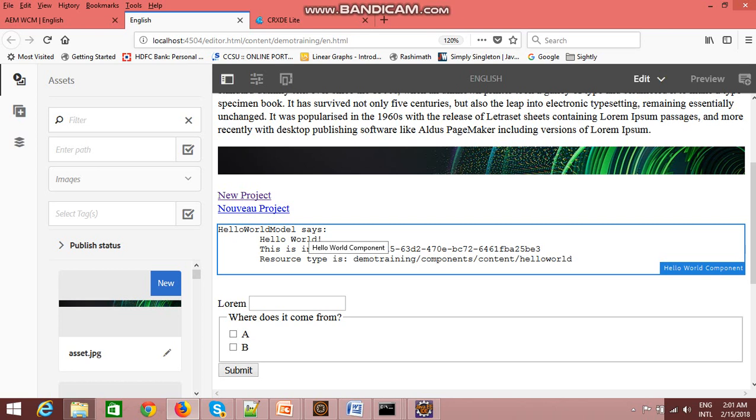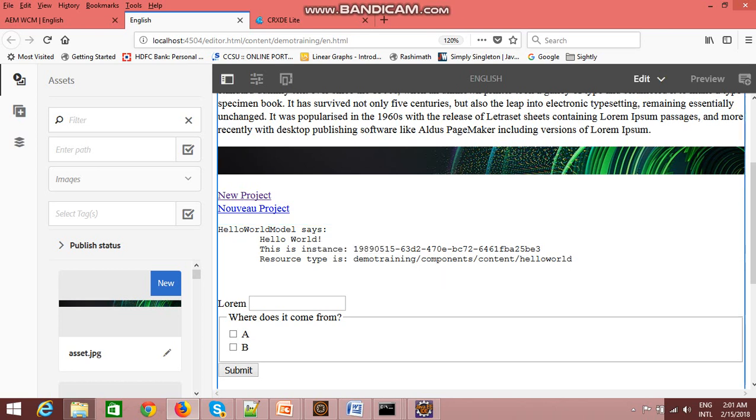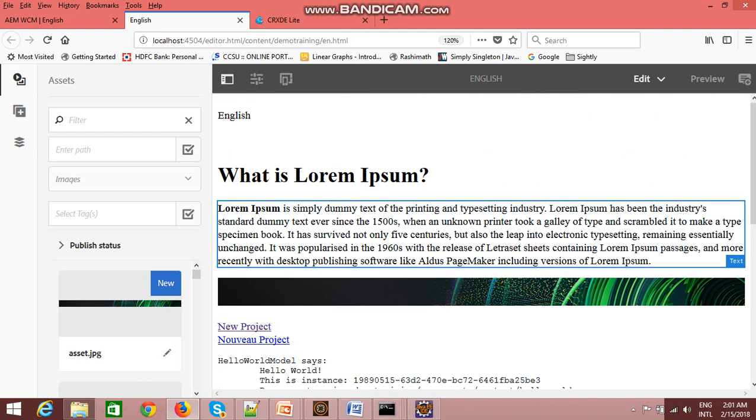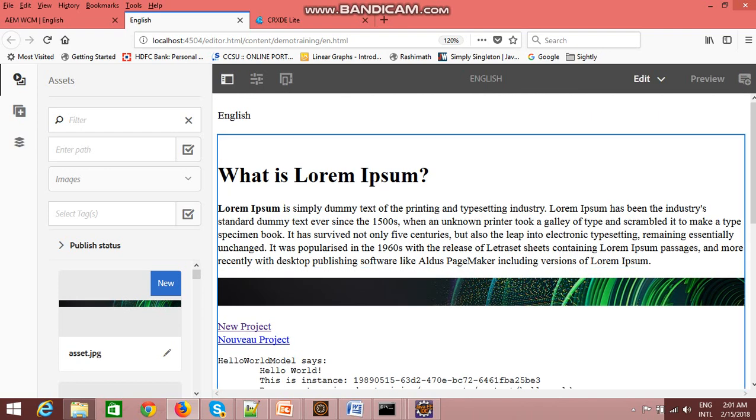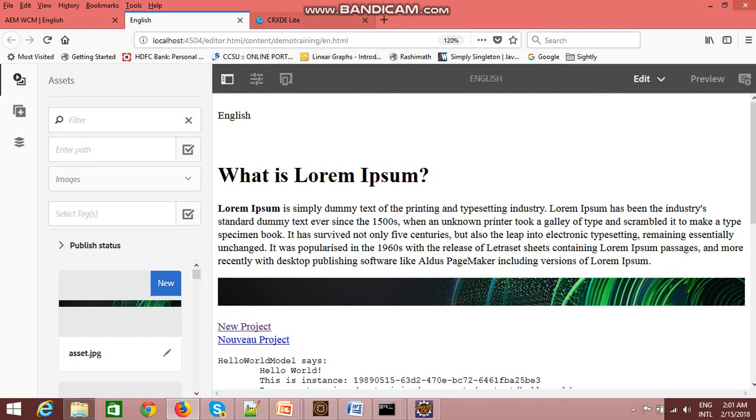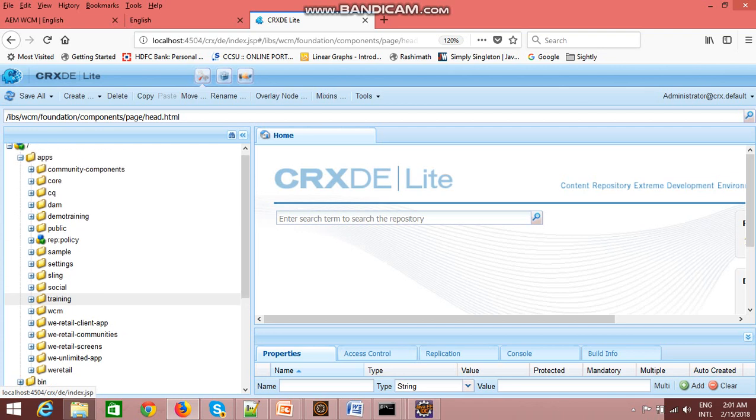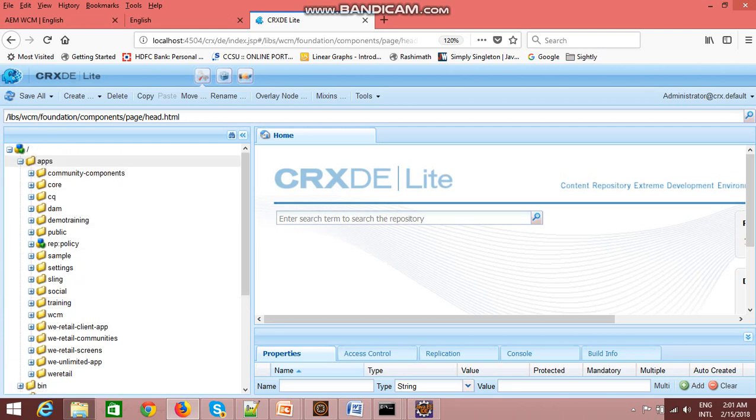So now it shows that your content has been successfully deployed by the command. You can go to your CRXD lite and check whether your project is coming, whether your content, CSS, and everything is coming which was part of your archetype project structure.